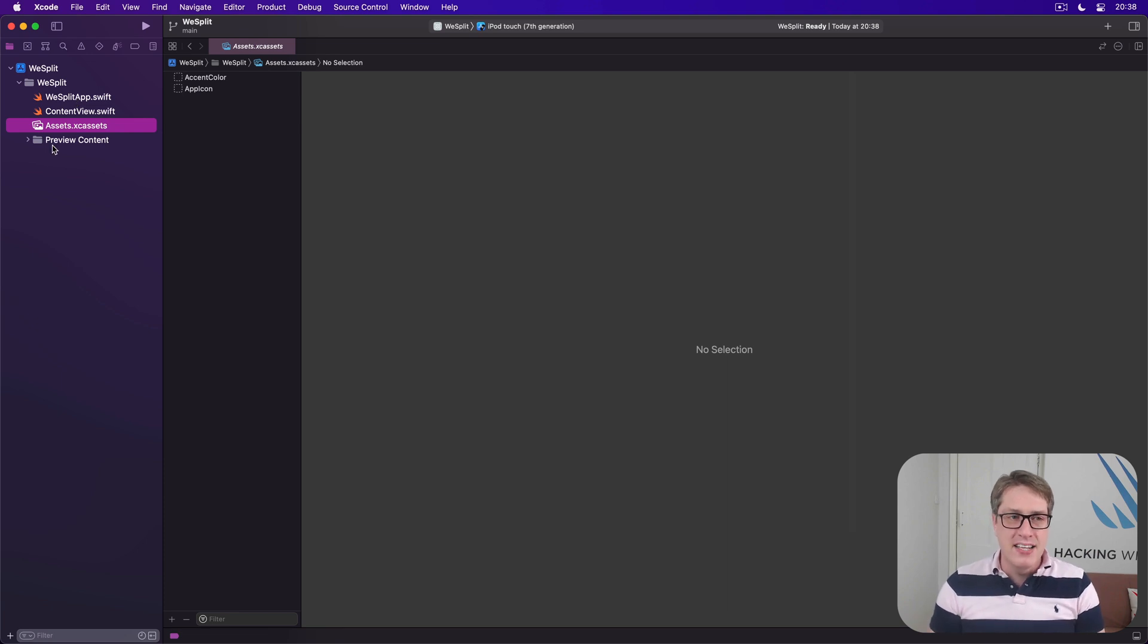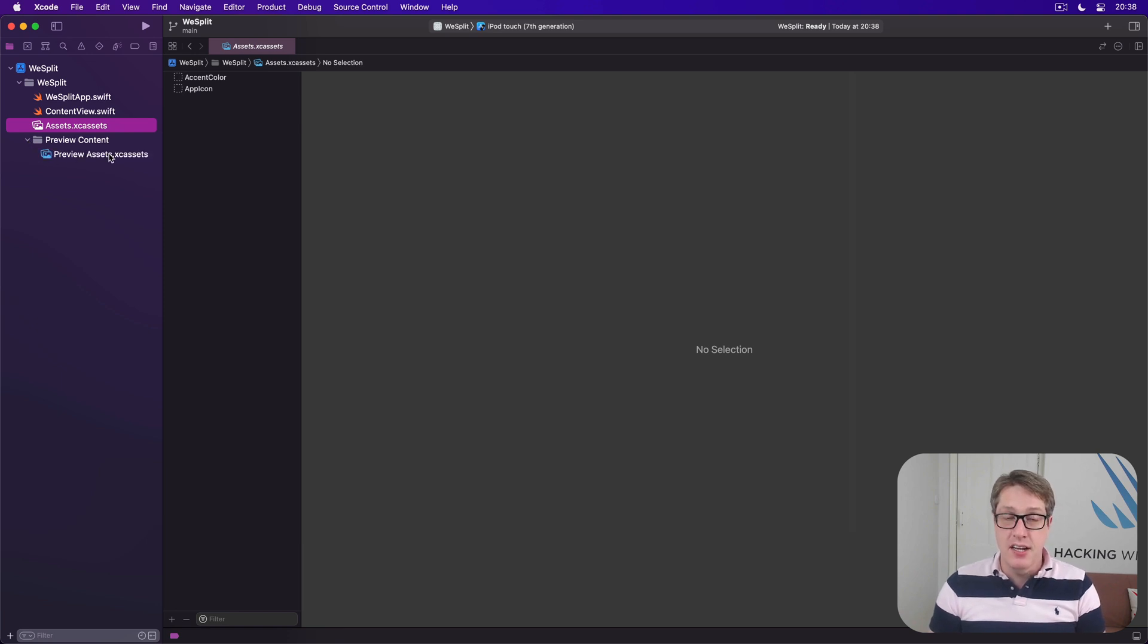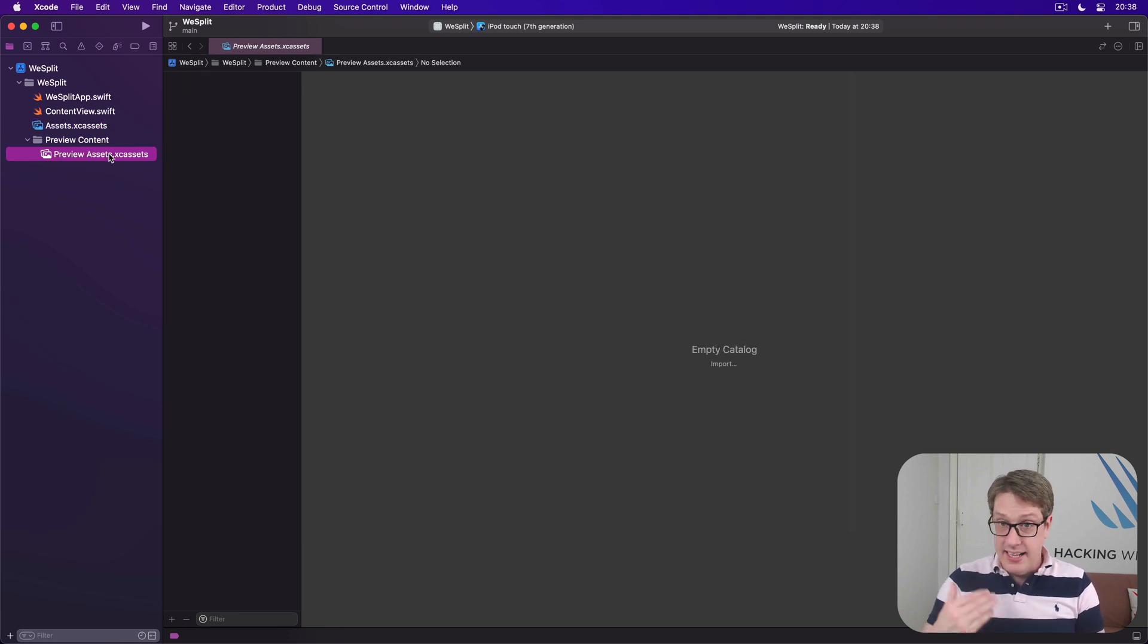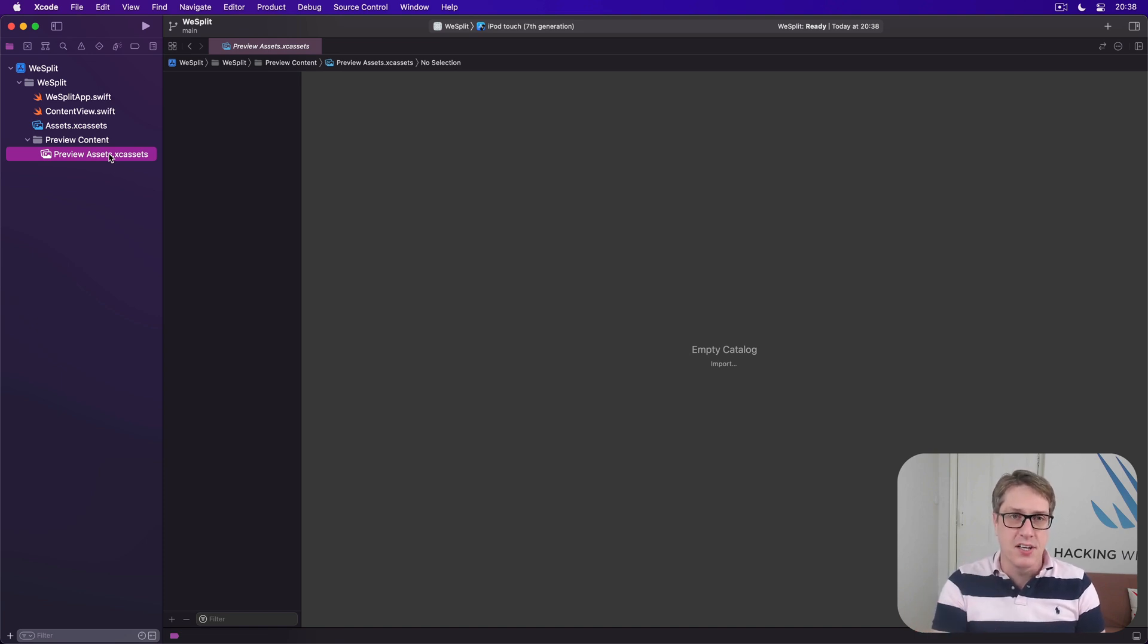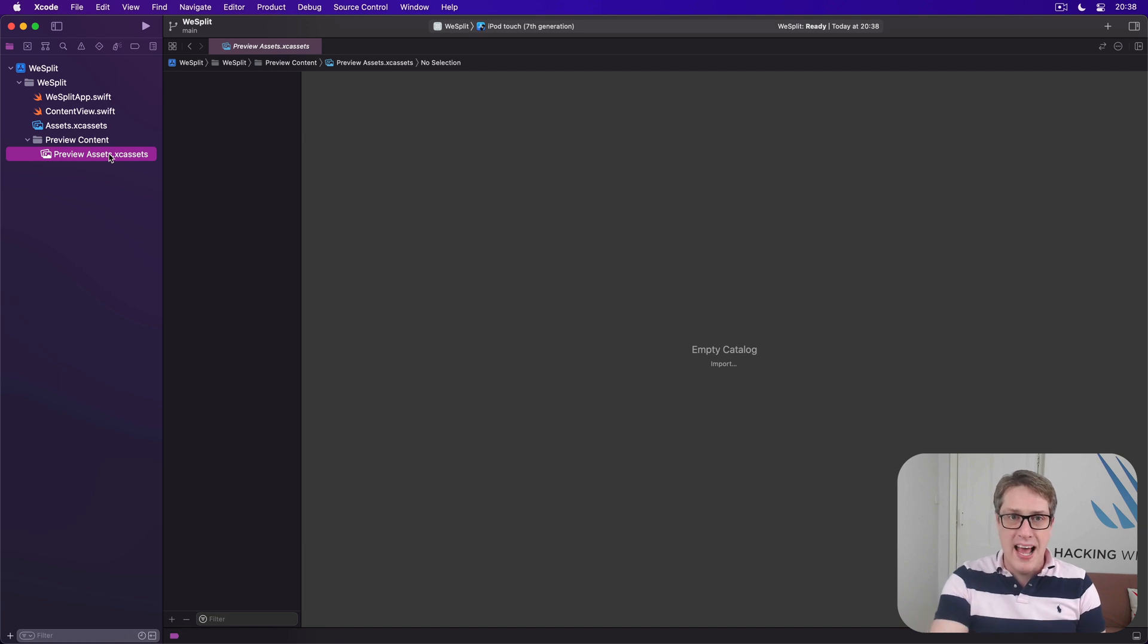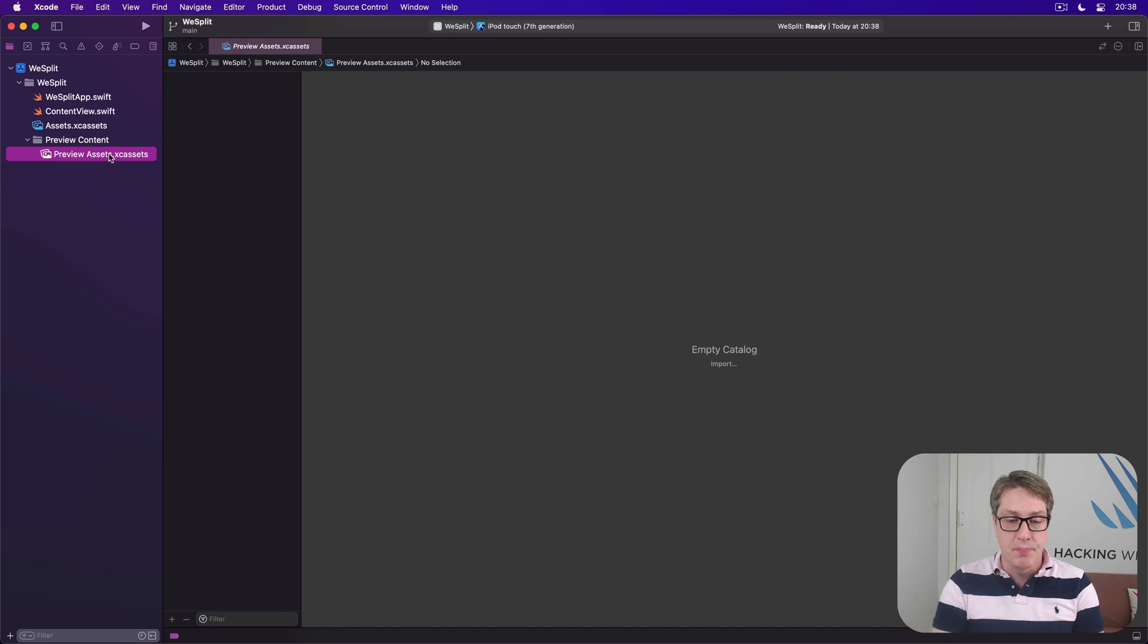And below that is a group called Preview Content, which if you open out, you'll see inside contains another asset catalogue. Again, images, icons, colours and similar, but now just for debugging and designing. When you want to look at your layouts in a simulated environment, you can add things to this preview asset catalogue.